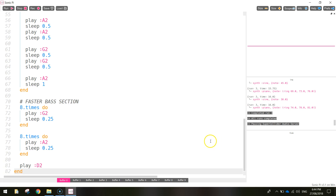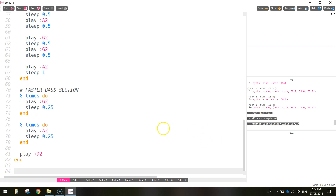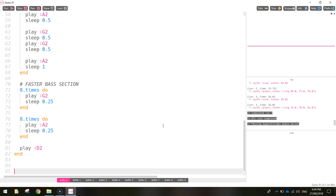What we've got left to do now is add the drums to our track. We're going to make use of some built-in sounds that come with Sonic Pi — they're called samples. Using those samples we can quickly throw them into our song and it will sound like a legit drum kit is playing in the background.